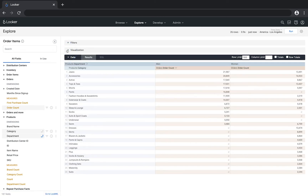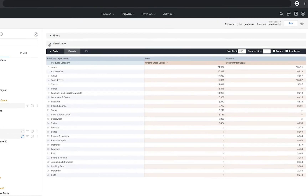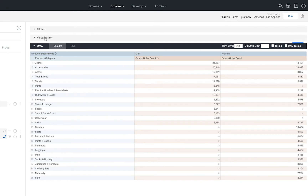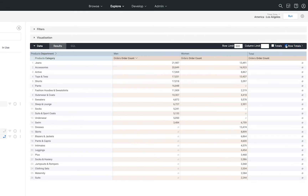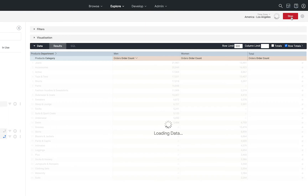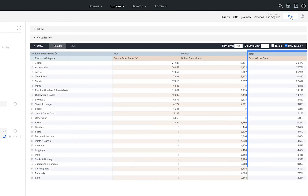When I have a pivoted table, I can also sum up totals across the rows. To do that, I simply select the Row Totals button and rerun the query, and we'll see that this will give us a total for each category across men and women.